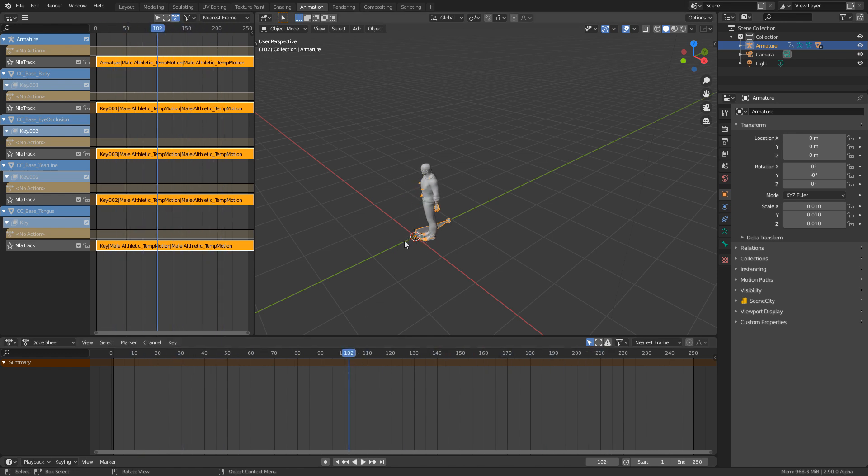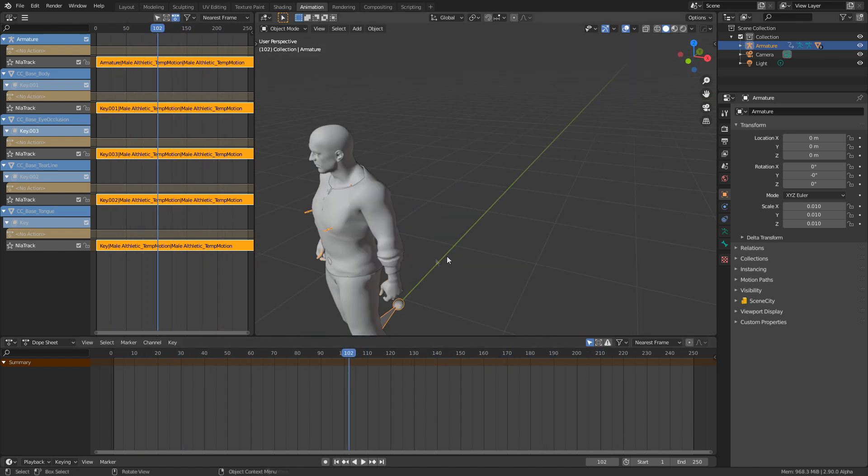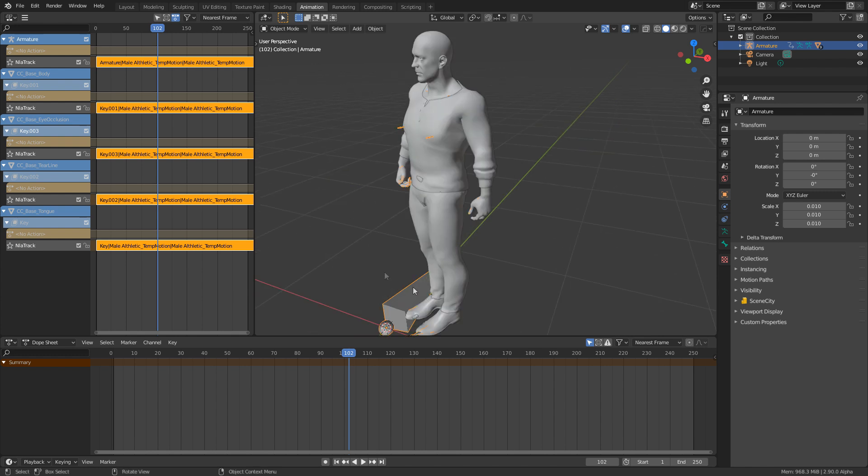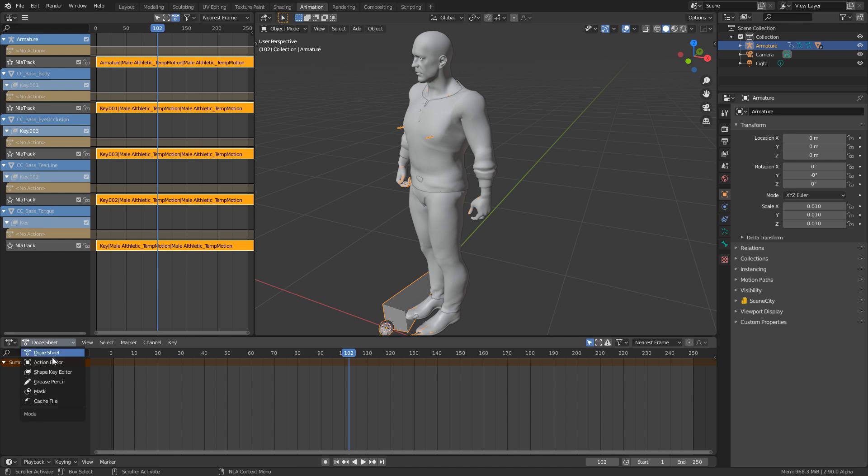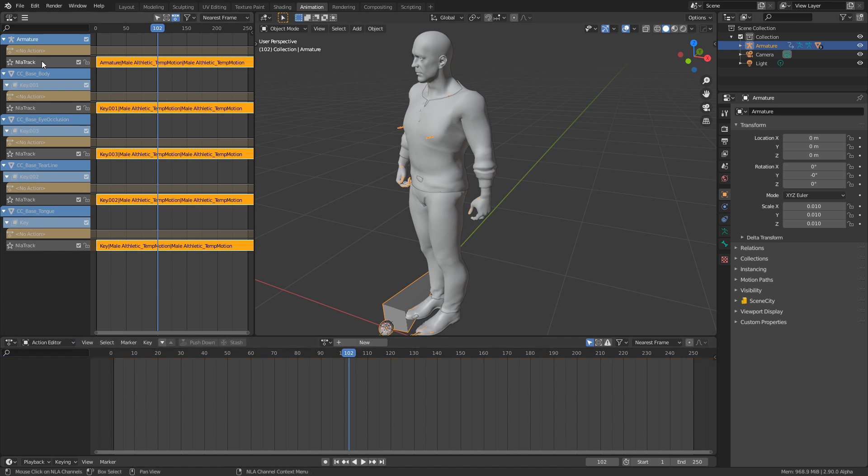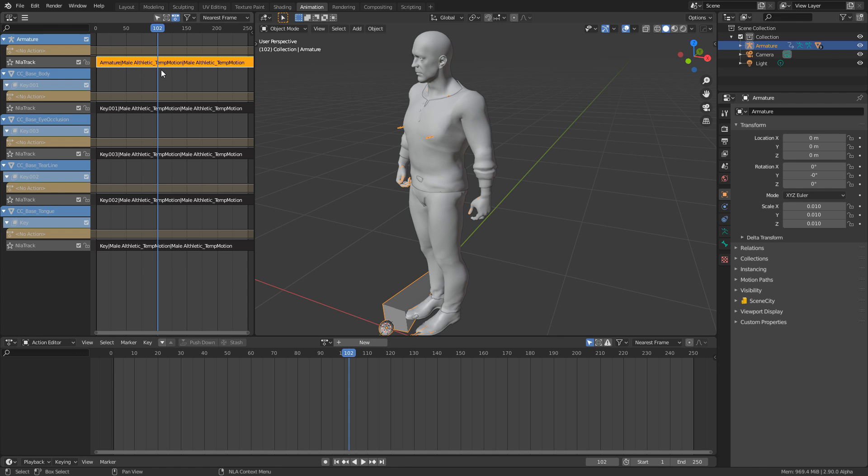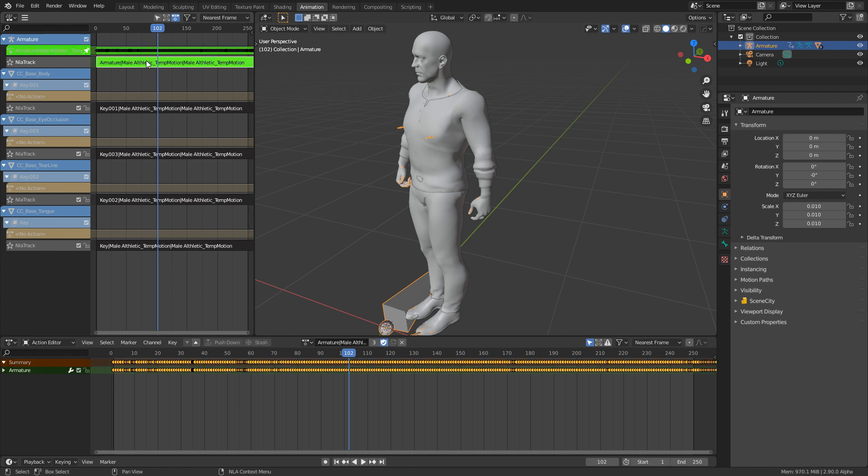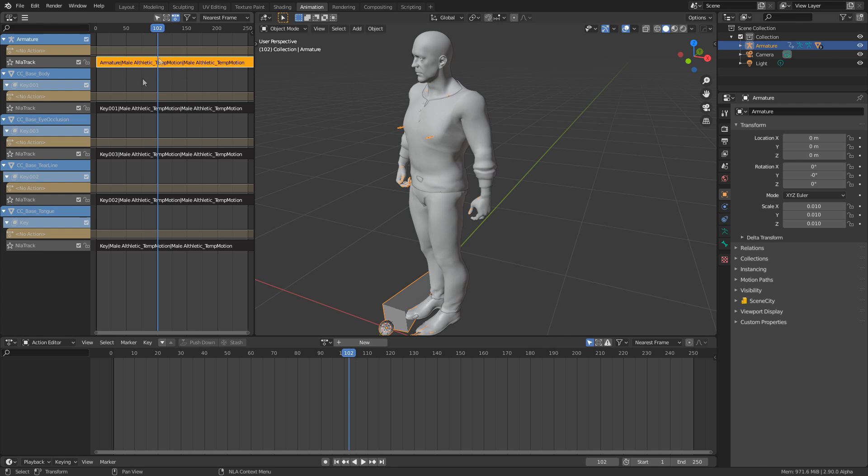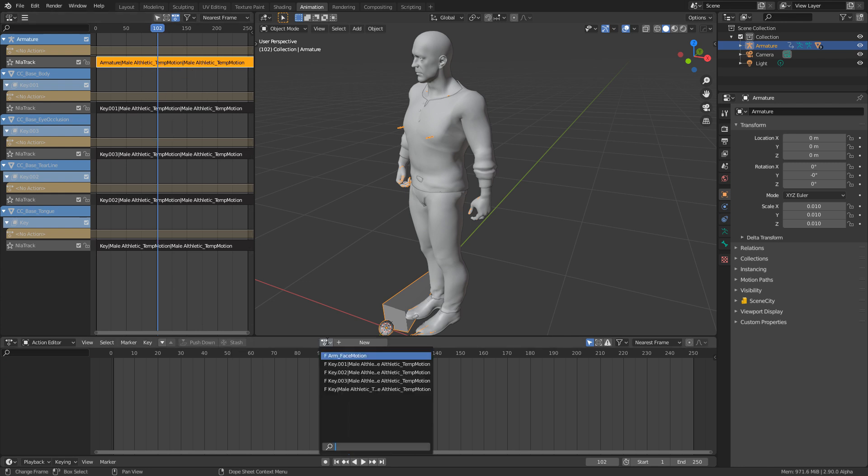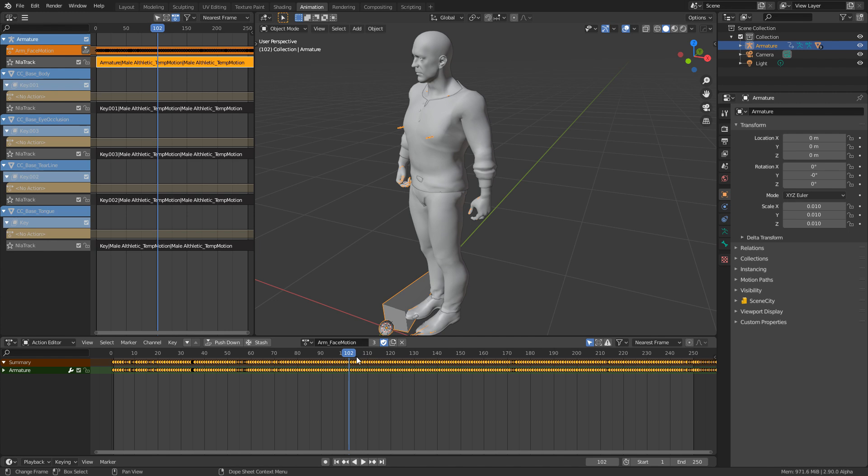But now we want to remove everything about the face. So first things first, we've got the armature selected. Let's go from dope sheet to action editor. Let's press the armature up here and just select this action. I'm going to press tab to go into edit mode. And we're just going to call this arm underscore face motion. I'm just going to press tab to get out of edit mode.